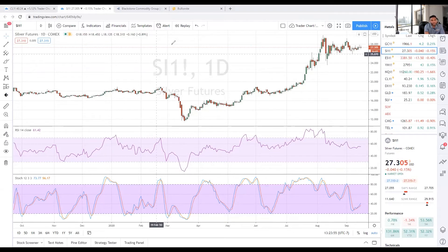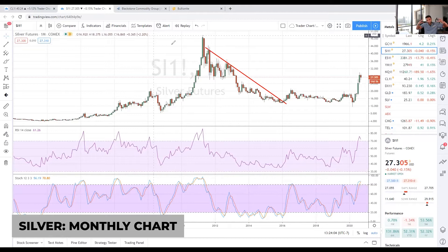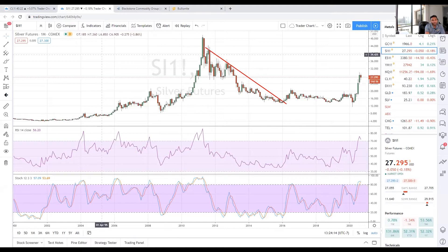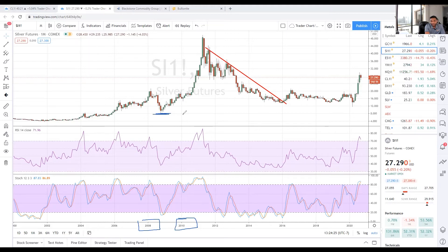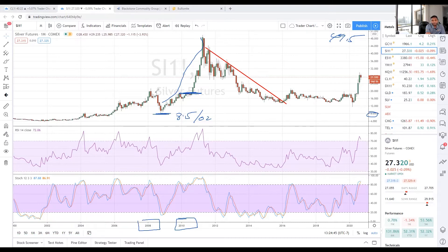Now let's look at the monthly chart, because monthly charts give you the longer-term time frame — a 30,000-foot view of what to expect. Let's look at 2008, which was the last bull market from 2008 to 2011. Silver went from around $8.50 an ounce all the way to $49.50 — that's a 400-plus percent movement in silver. When it closed over $20, it blasted higher. When the stock market collapsed in late 2007 and early 2008, silver came down with it, but as the stock market continued down, silver and gold turned around and made that big move.